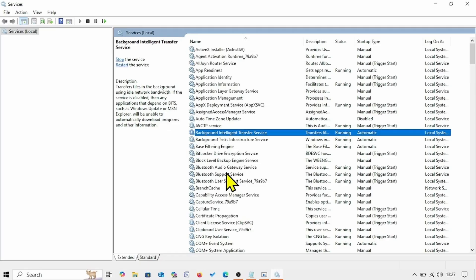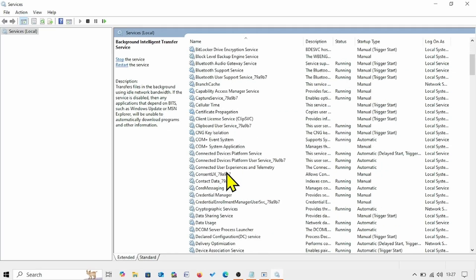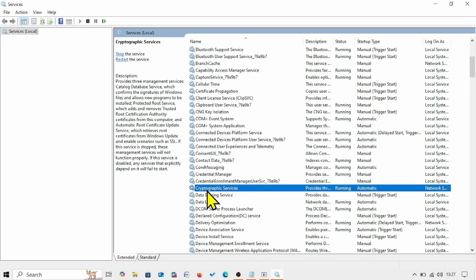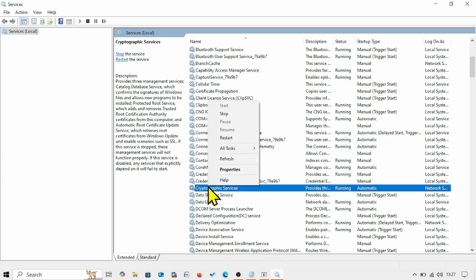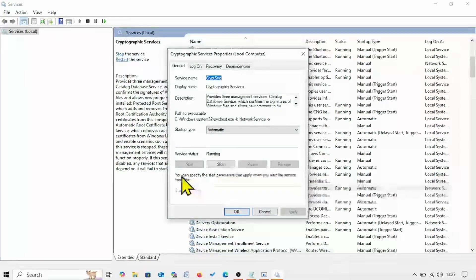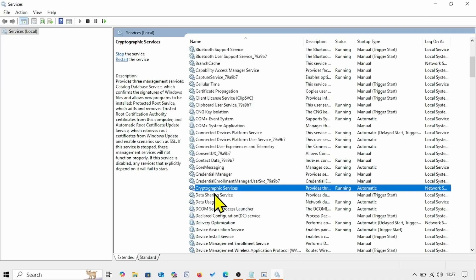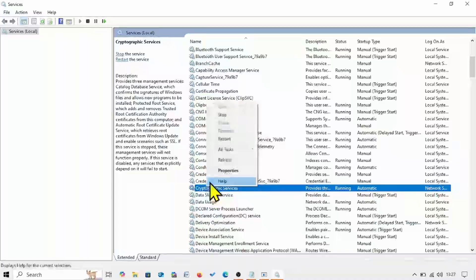Then look for Cryptographic Services. Right-click on this service and select Properties. If the startup type is already Automatic and the service is running, nothing is needed. Click OK, then right-click on Cryptographic Services and select Restart.